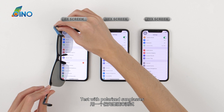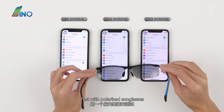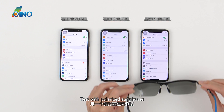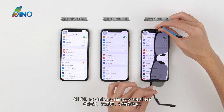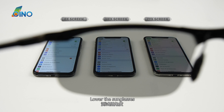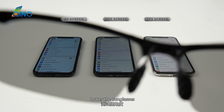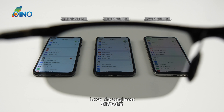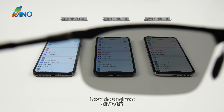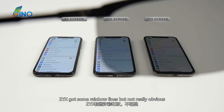Testing with polarized sunglasses: all are okay, no dark, no rainbow. Lowering the sunglasses, ZYX got some rainbow lines but not really obvious.